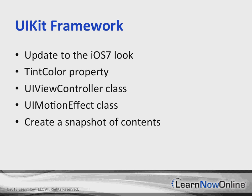For UIImage, we'll be able to select a named image, which is going to allow us to retrieve images stored in asset catalogs. There are going to be methods on UIView and UIScreen for creating a snapshot of their contents.